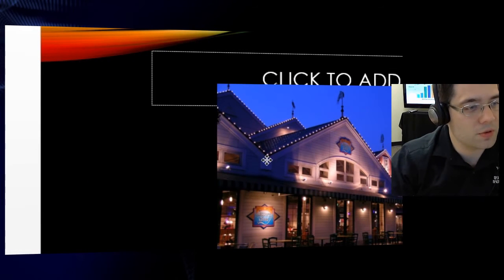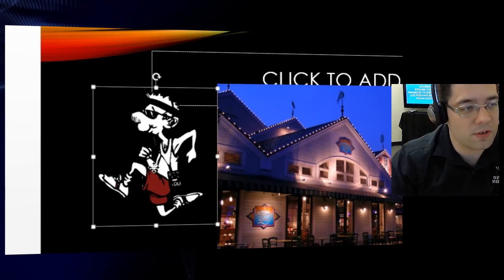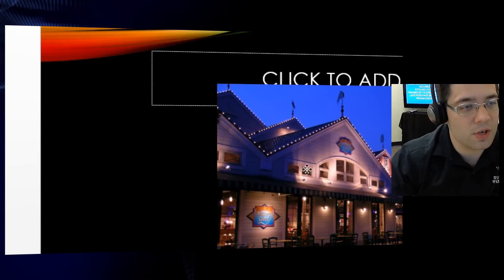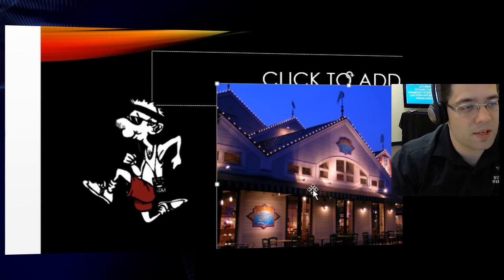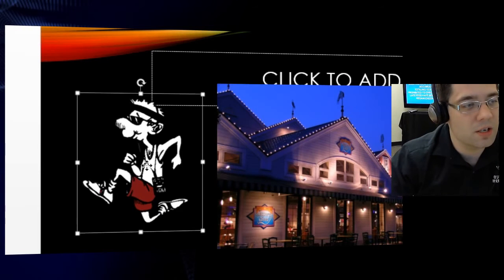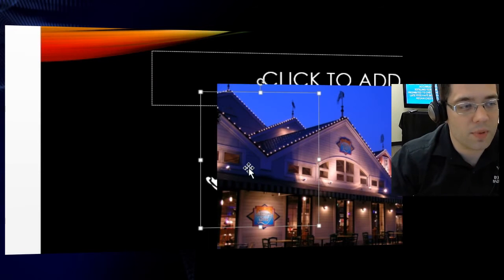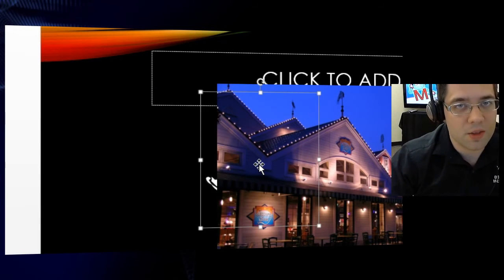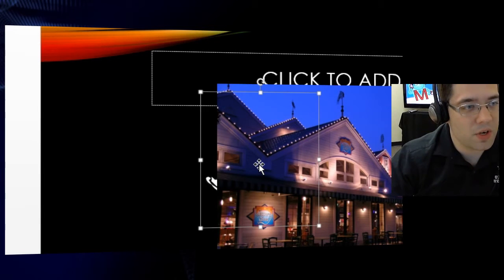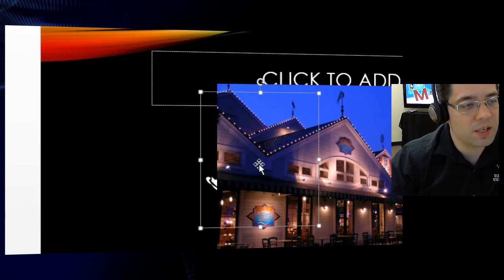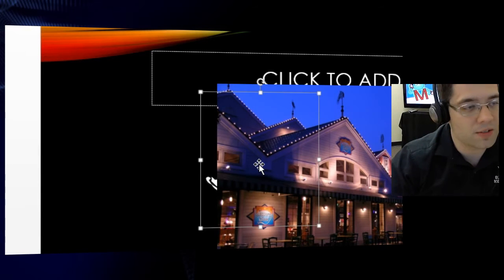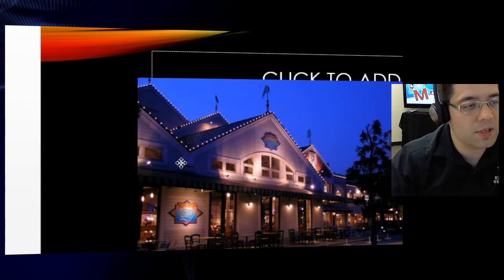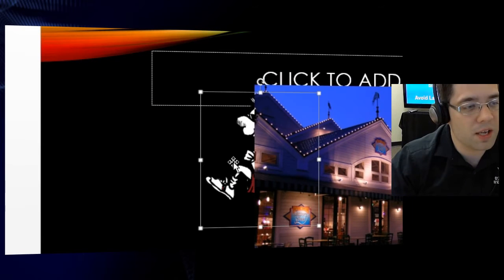Now I can just move the running man across. But we still have an issue. If I were to try to place the running man on top of this image here, well, he's going behind it. And the reason why the running man is appearing behind the image, even though I'm putting it what I would suspect to be on top, is because I need to bring the running man forward.